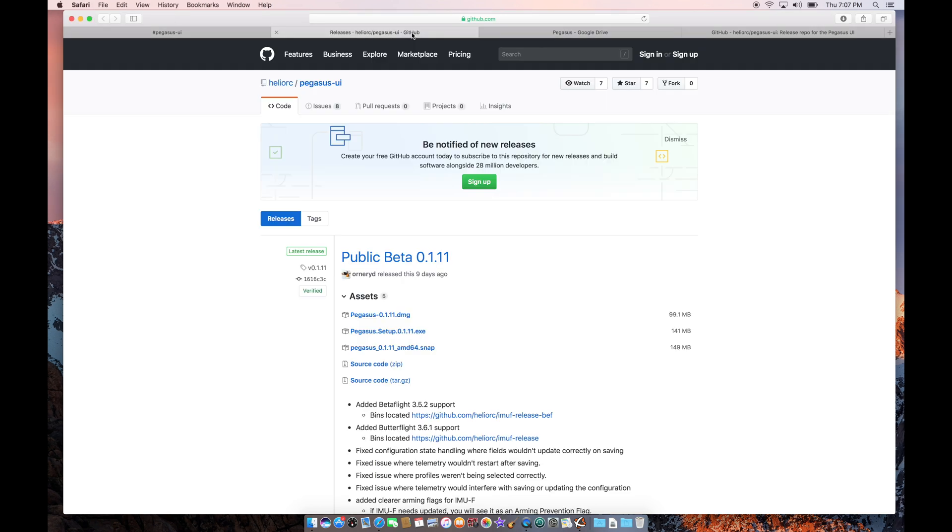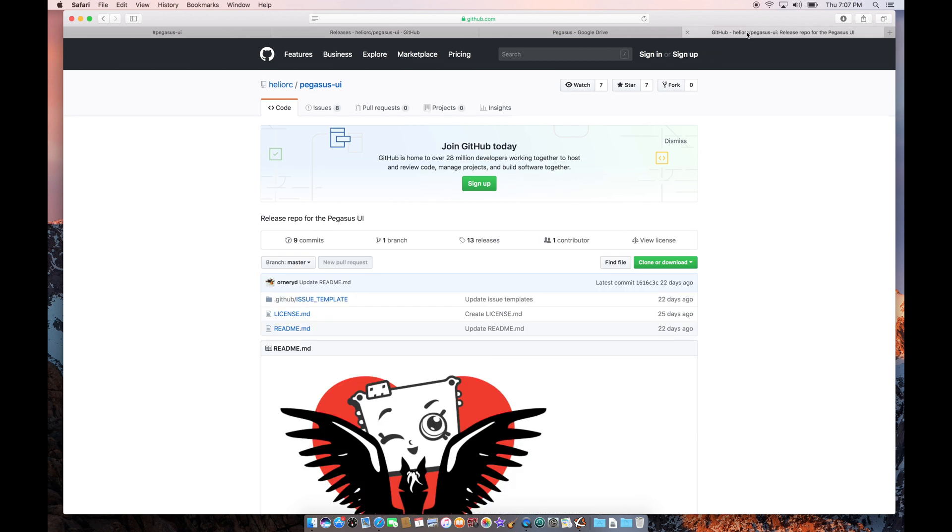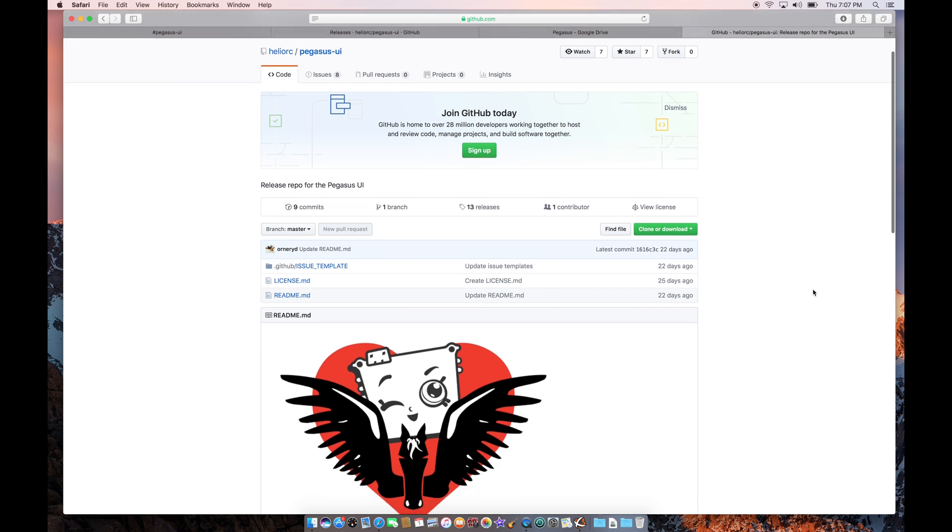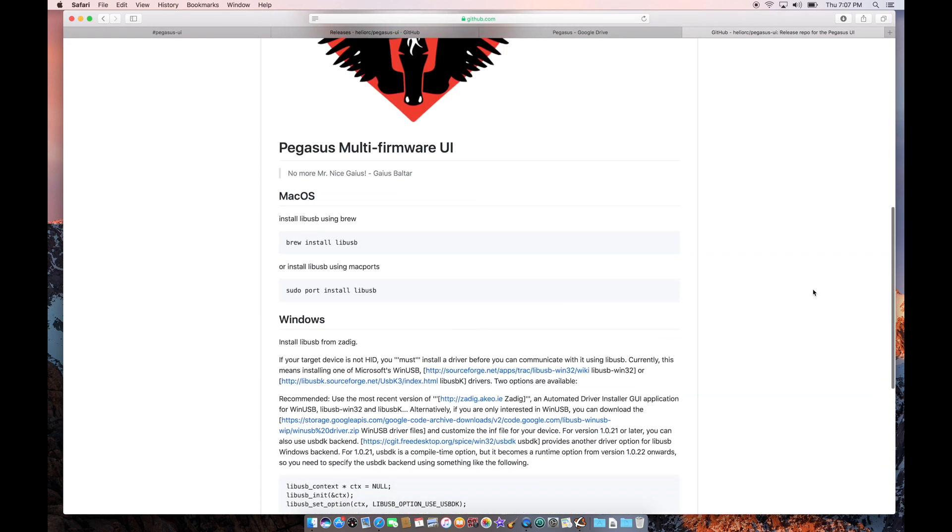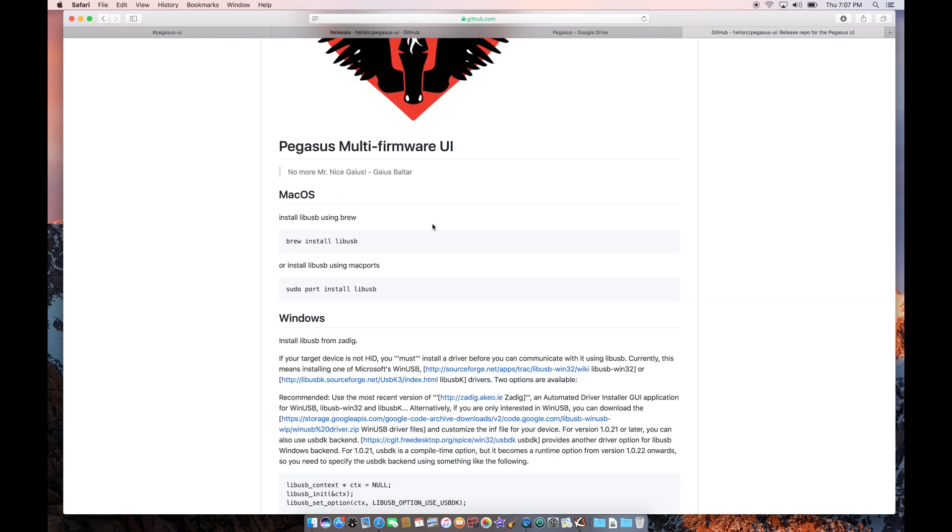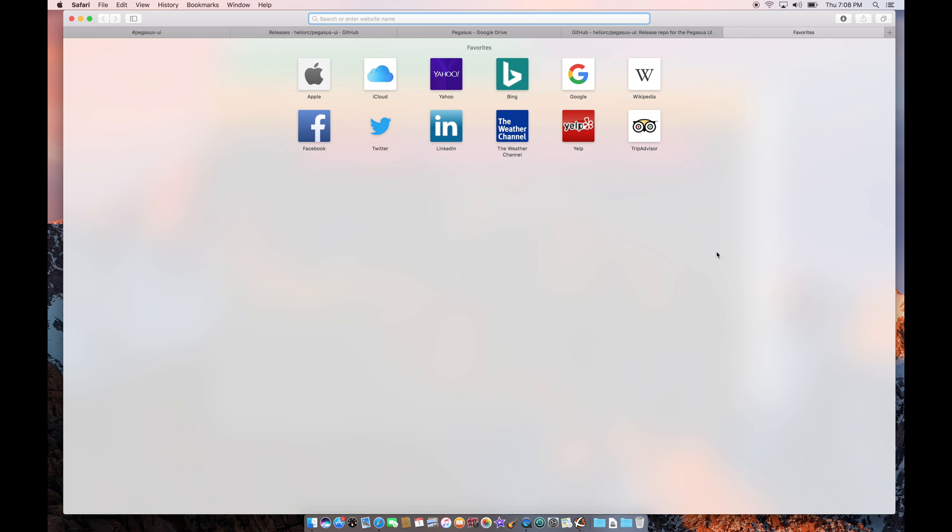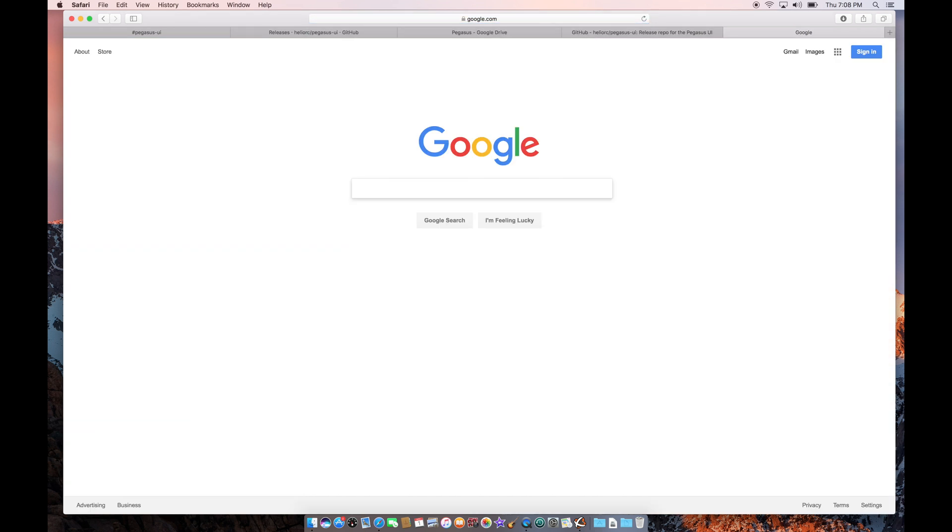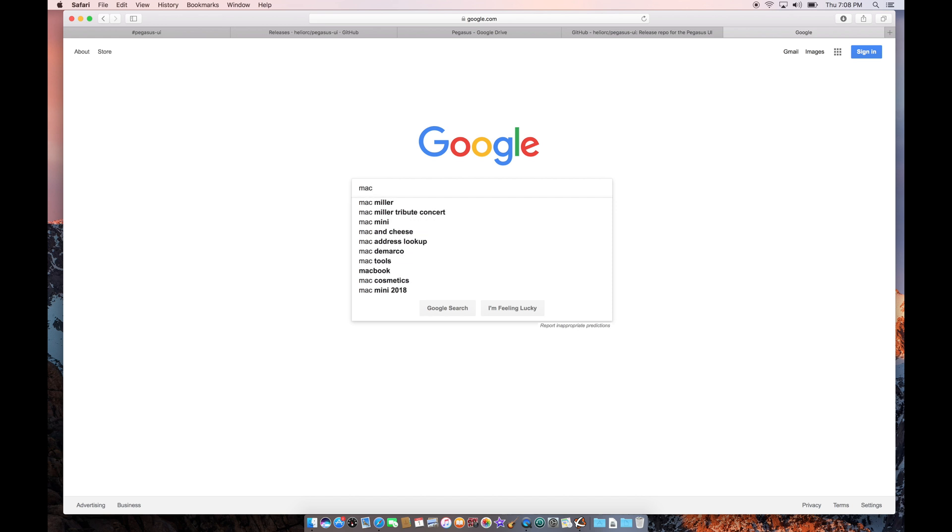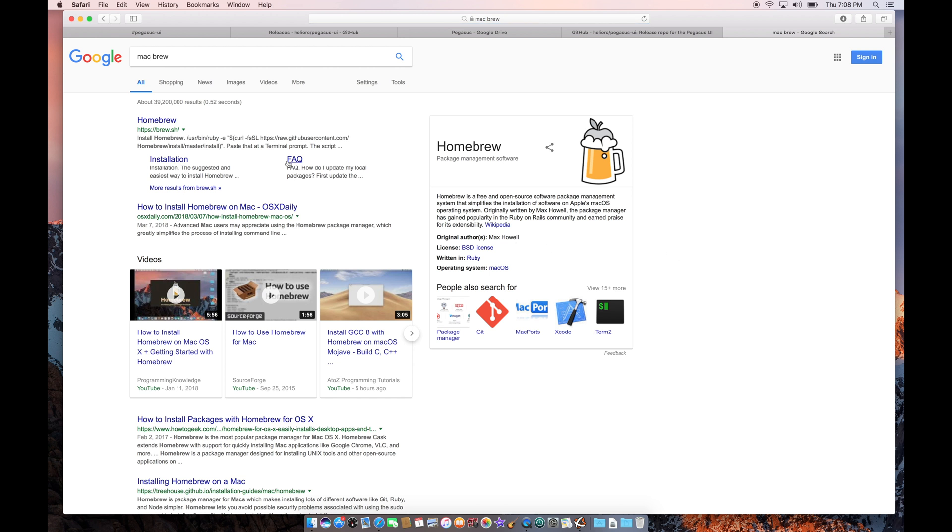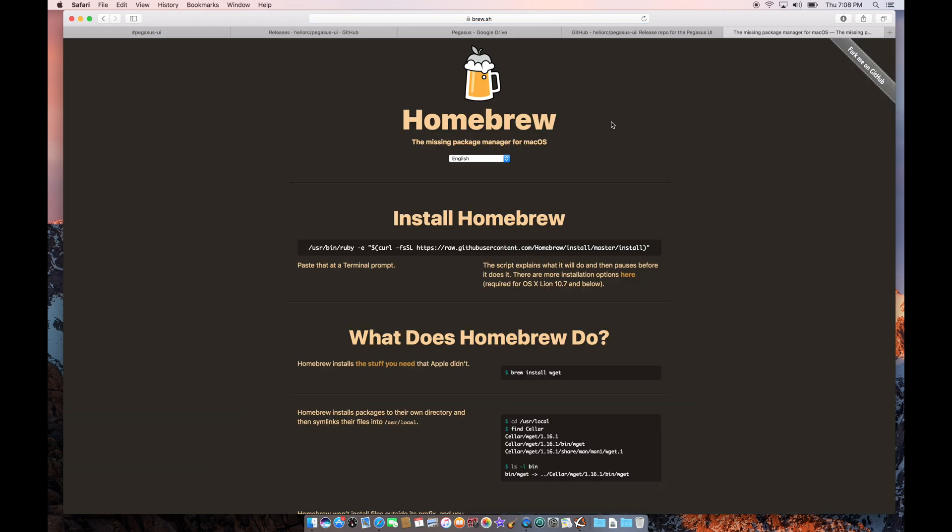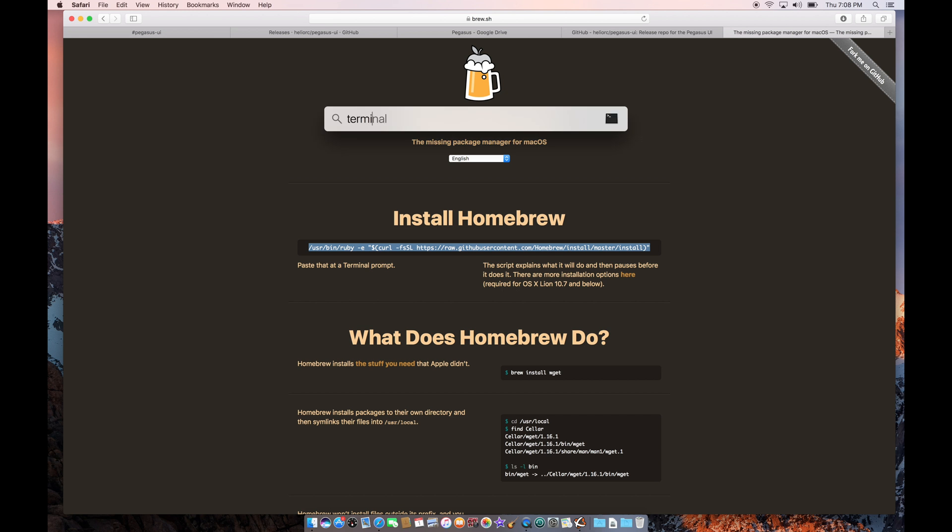I would suggest you go back to the Pegasus GitHub page and go to this main Pegasus UI page, and you read the instructions on here where it says if you're on macOS, the first thing you need to do is brew install libUSB. And you would run this command from a terminal. But if you don't know what this is and you don't have brew already installed on your Mac for development and other cool things, then I would say you should go get that first. So to do that, I would go and get the URL for that.